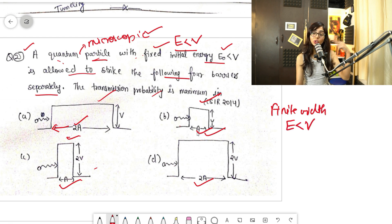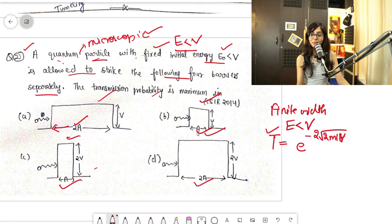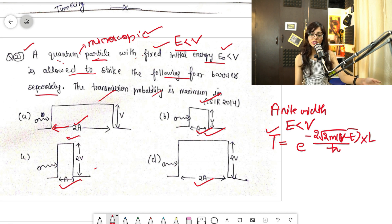When E is less than V and we have finite width barriers, one thing should hit your mind directly: only tunneling will happen. The tunneling transmission probability formula is T = e^(−2√(2m(V−E)/ℏ) · L), where L is the width of the barrier. This is the basic formula for tunneling or transmission probability.